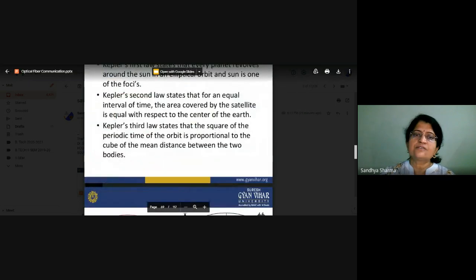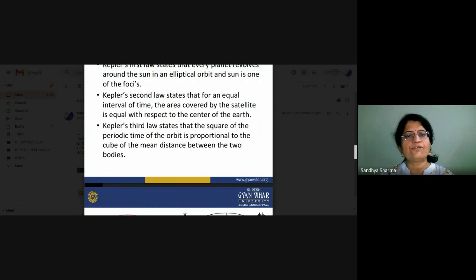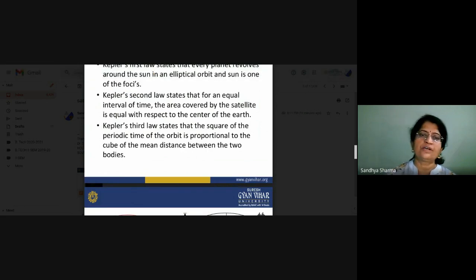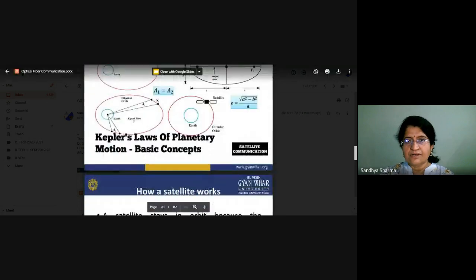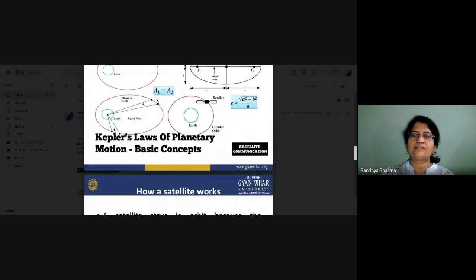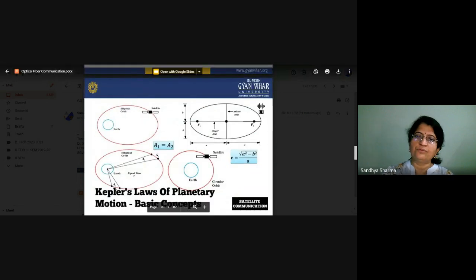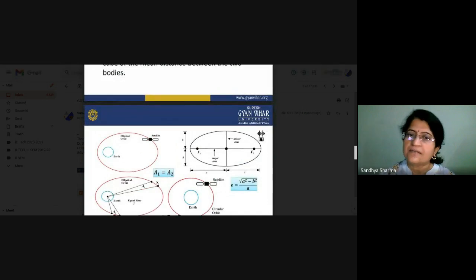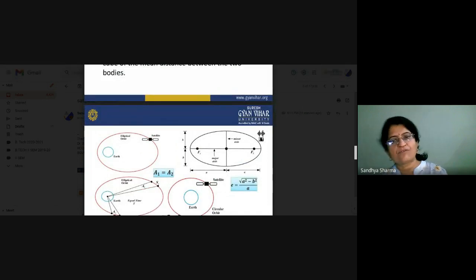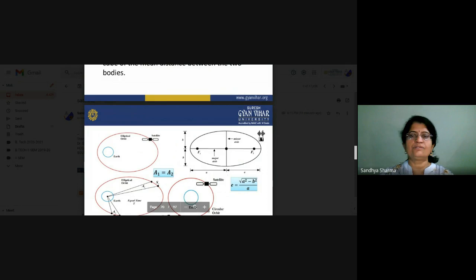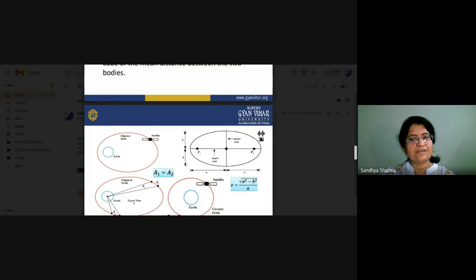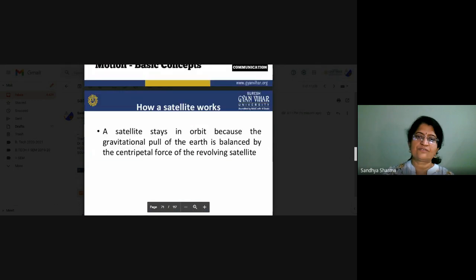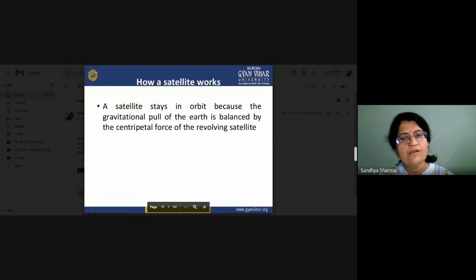Kepler's third law states that the square of the periodic time of orbit is proportional to the cube of the mean distance between two bodies. That is: T² is proportional to A³, where A is half of the semi-major axis of the elliptical orbit. There is a relation between eccentricity and the semi-major axis and semi-minor axis. These are the three rules of Kepler's law for representing the position of a satellite with respect to Earth.